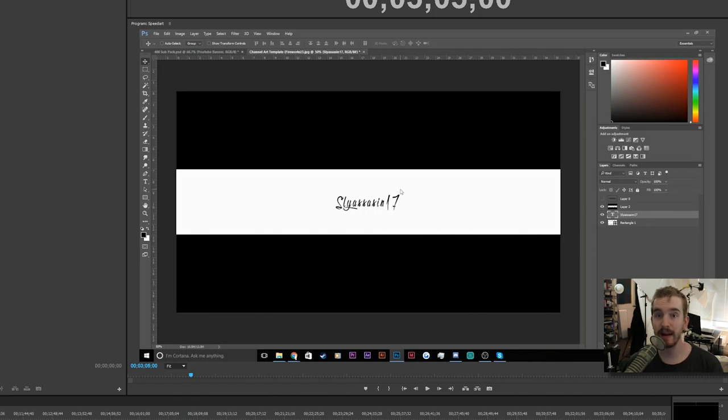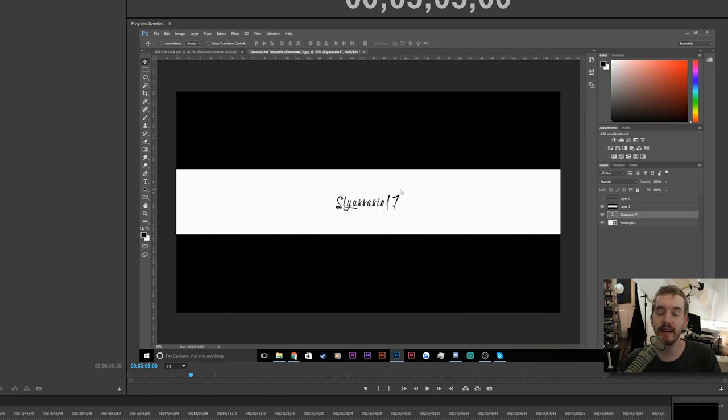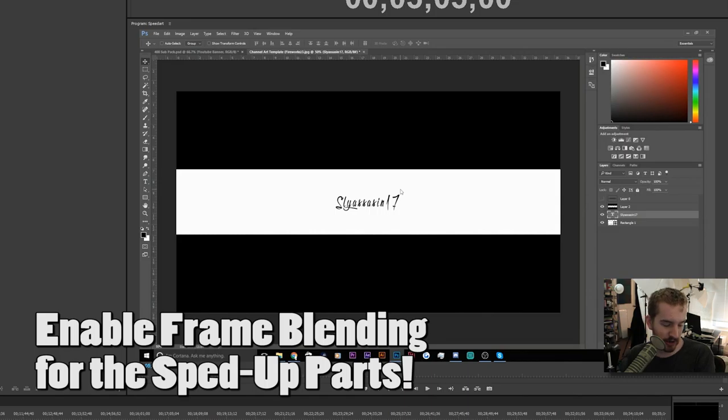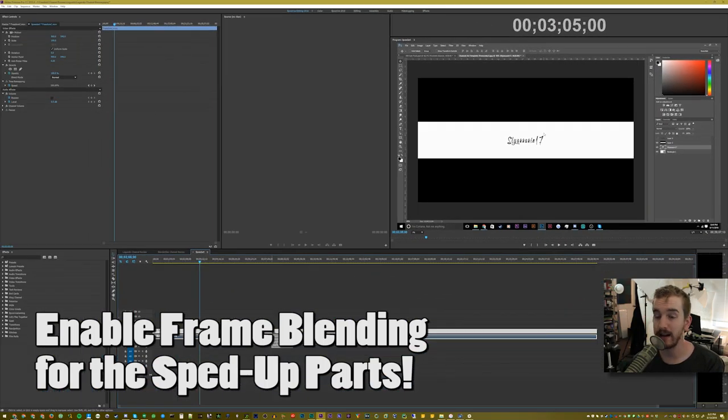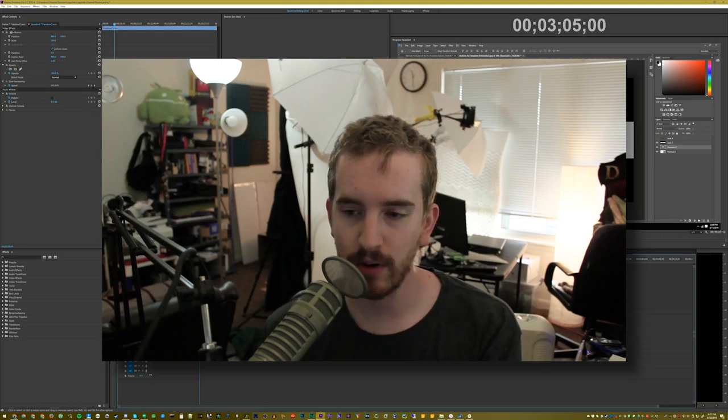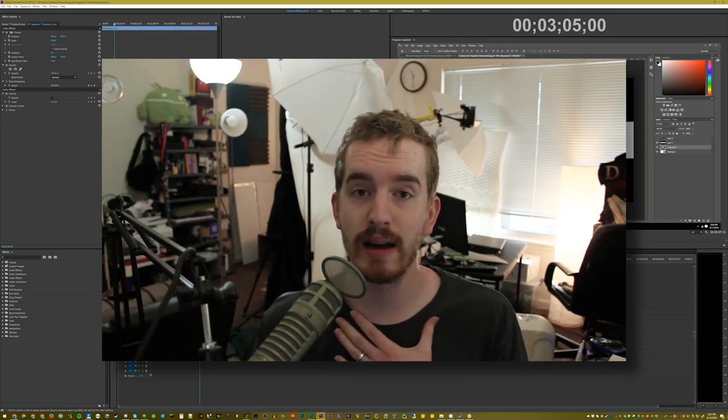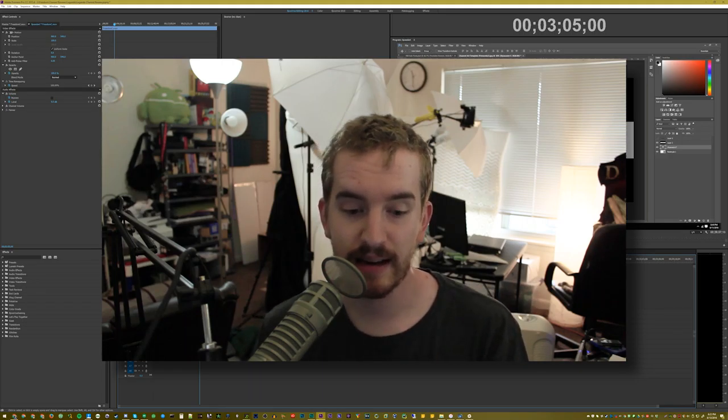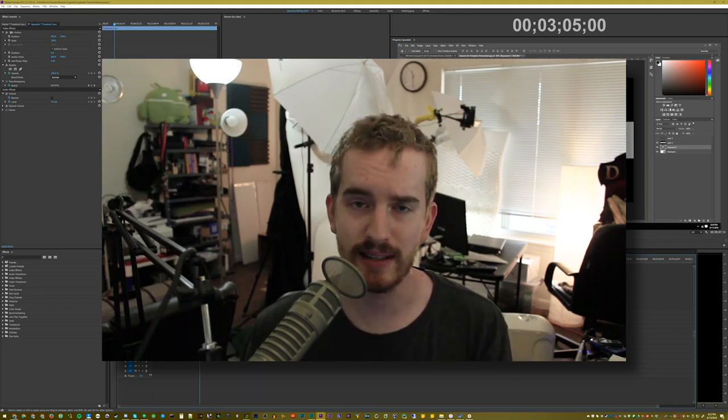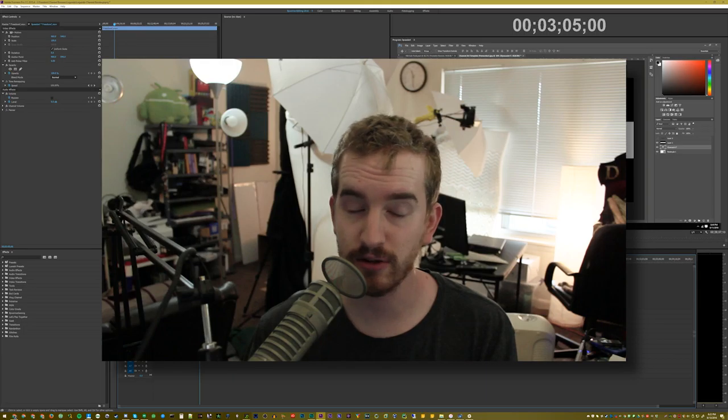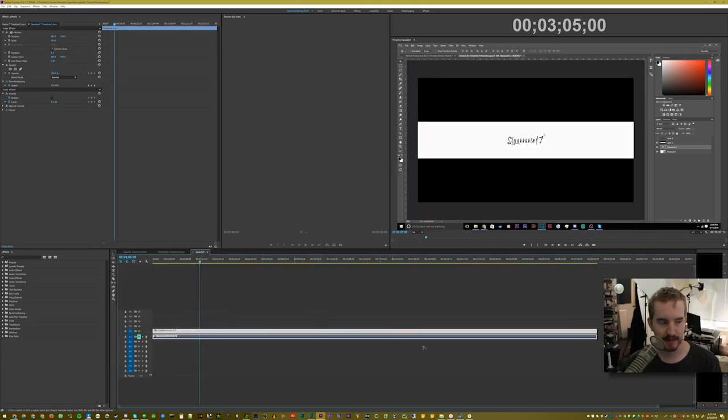In order to make a speed art that looks super silky smooth, have it in 60 FPS and we're going to enable something called frame blending here. Now, again, I'm going to show you how to do this in Premiere Pro because that is what I use and what a lot of people should be using. And then I will, in future videos on my channel, show you how to do it in Vegas and things like that. In Vegas, simply just don't disable resample.